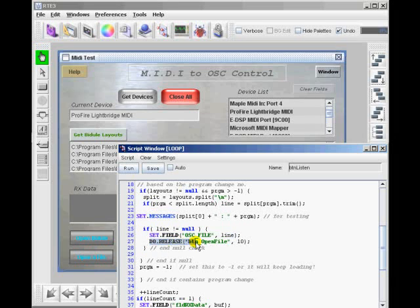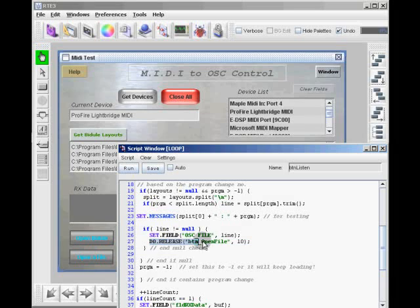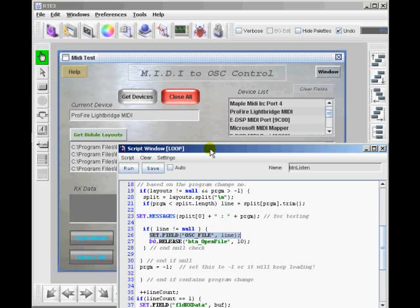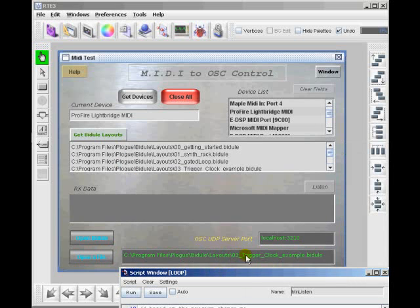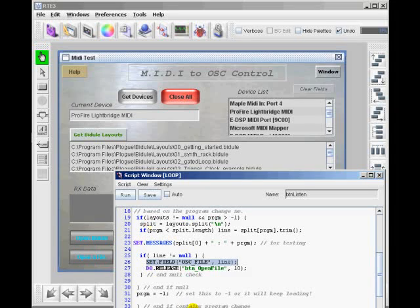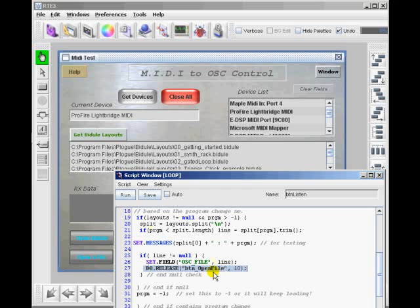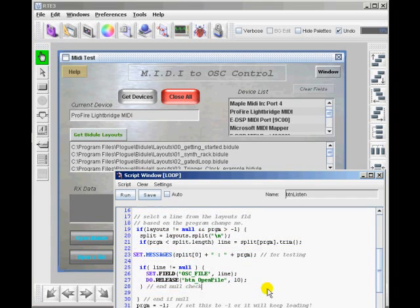And this is actually pressing the Open File button here. So it's utilizing existing code to open the file. Rather than sending an OSC command here, it's first setting the field, this field with the string name, and then it's doing a do release. It's triggering the release script in this Open File button. This is just one way to do this, so it's already utilizing scripting that's here. You can copy these buttons to your own project and all of this scripting goes with it.